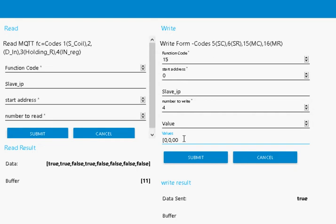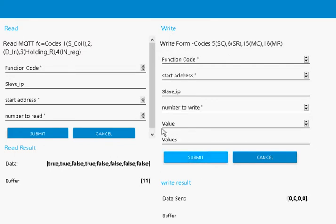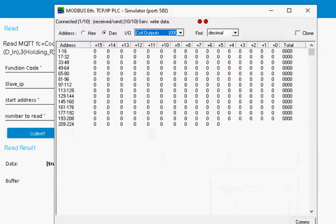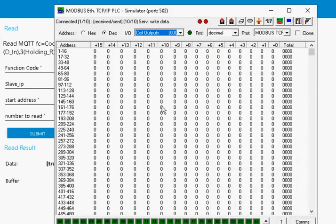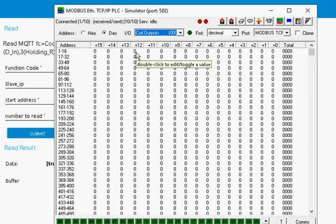So we should see here when we read it, we should see false, false, false, false. Let's submit it, and let's go look at the simulator. You can see I've set them all to false.